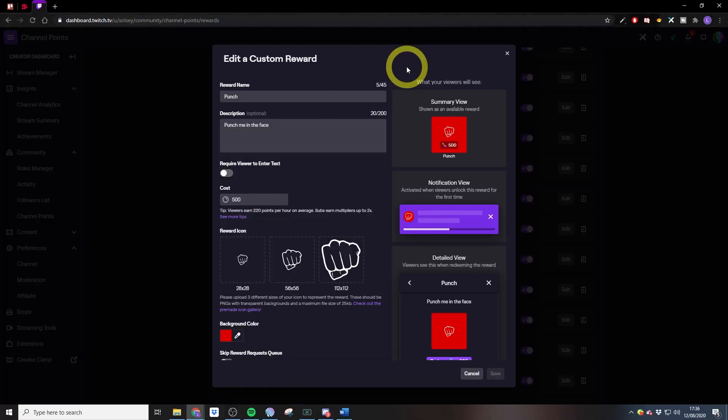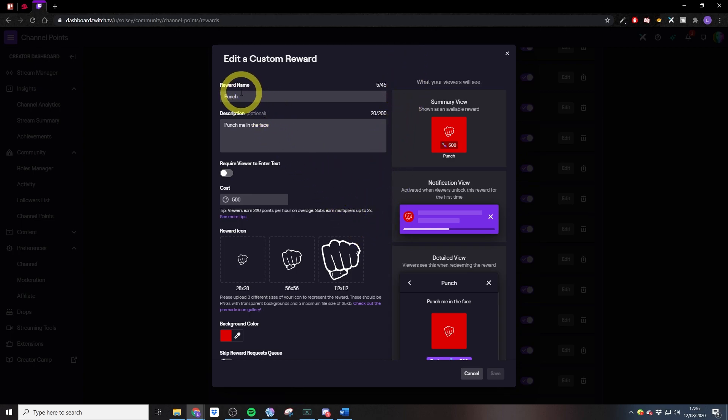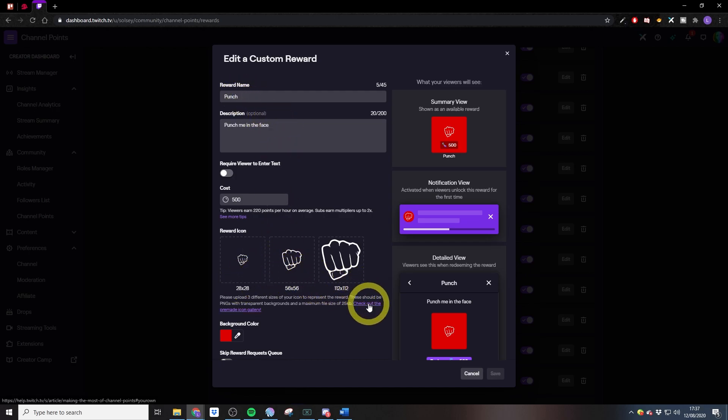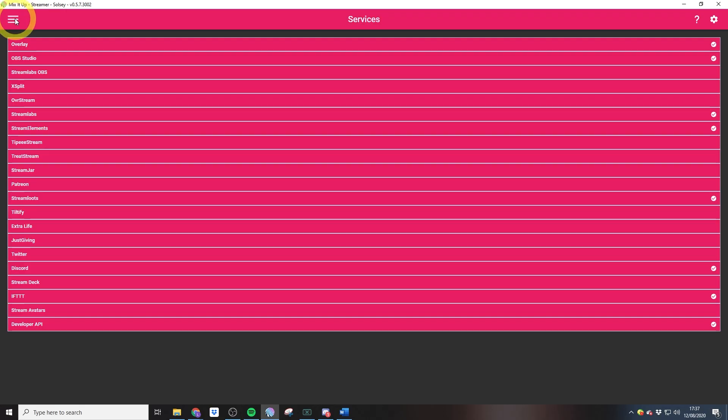There's no plugins required for this. That is it, that is the setup. Simple, right? To add channel points alerts, you're first going to need to create these in Twitch. I've just created a custom reward, giving it a name, description, and icons.